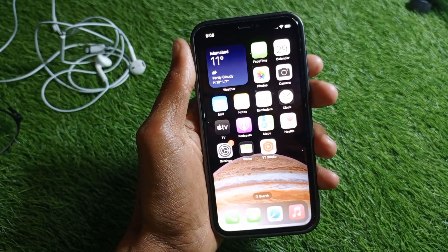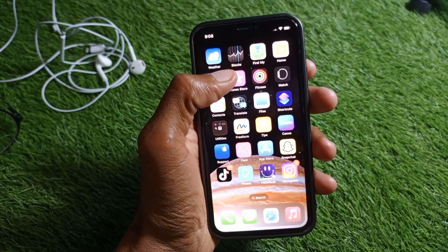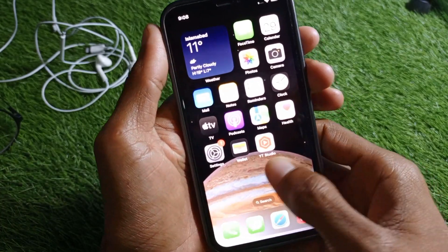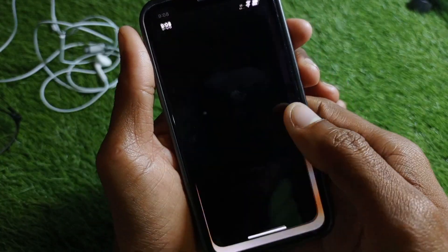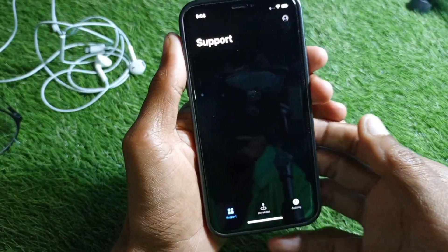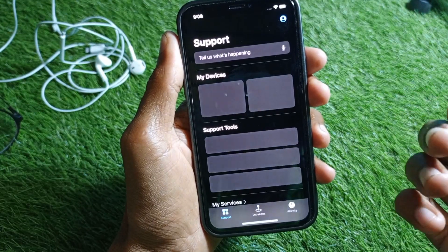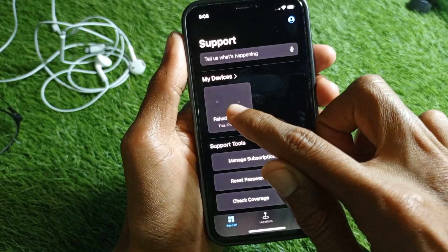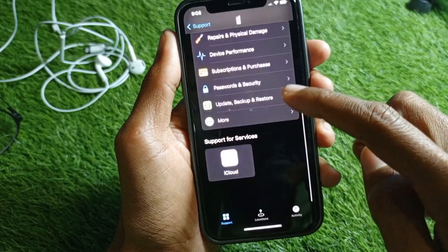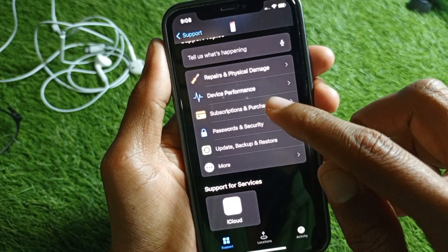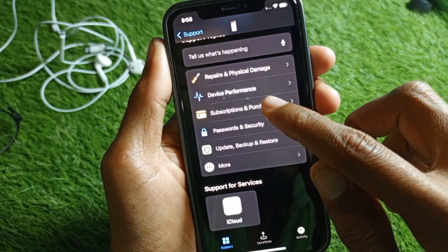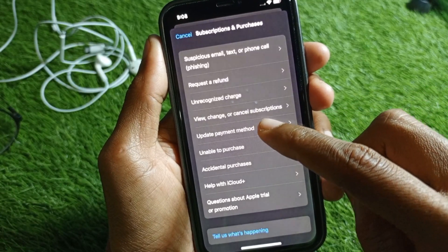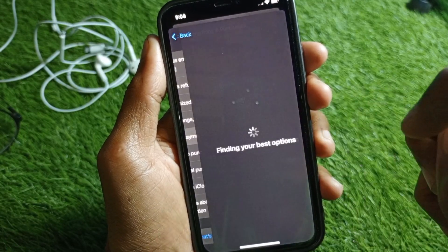After entering all the information, save it, and your problem should be fixed. If it's still not fixed, open the Apple Support app — install it first if you don't have it. Tap on your main device, scroll down to Subscriptions and Purchases, and tap on Update Payment Method.